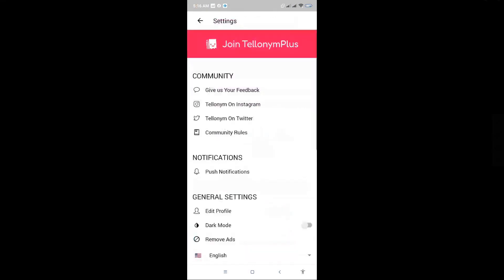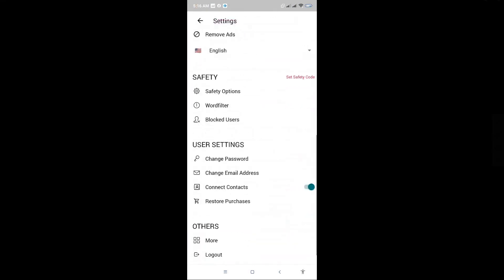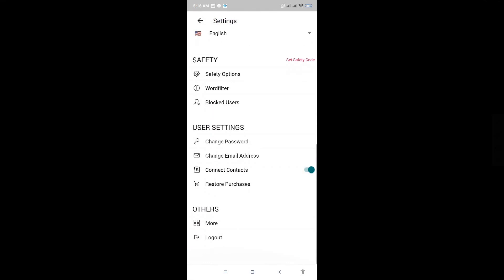From here, you want to scroll down a bit until you see the Others option there. Just click on More.